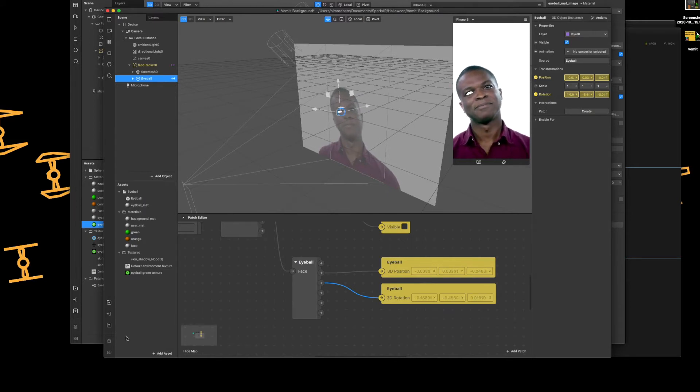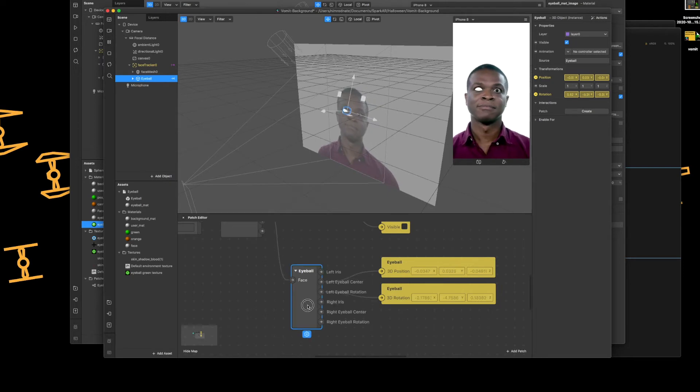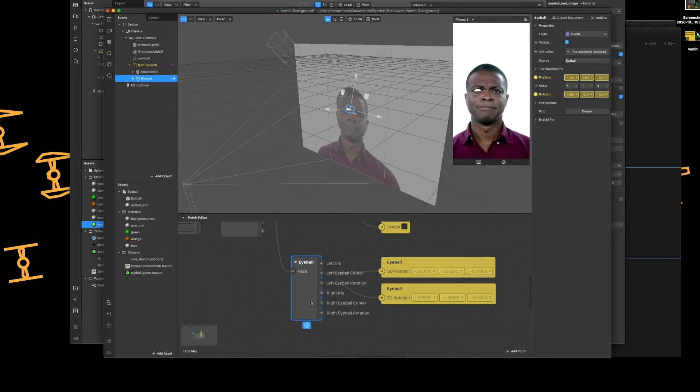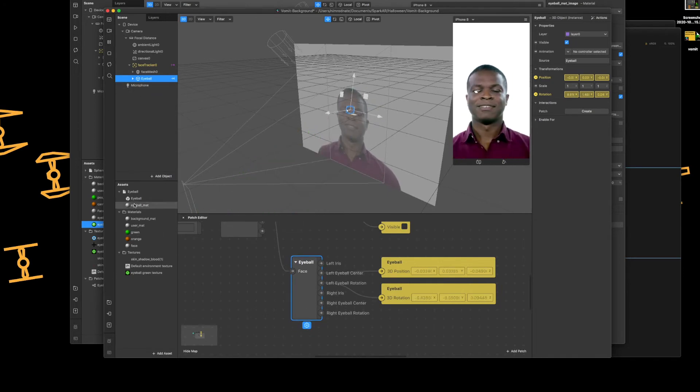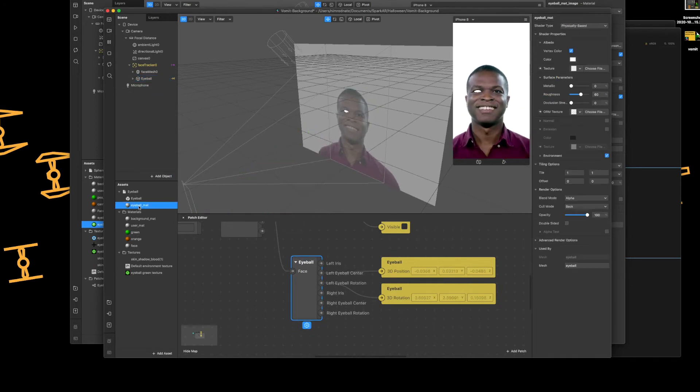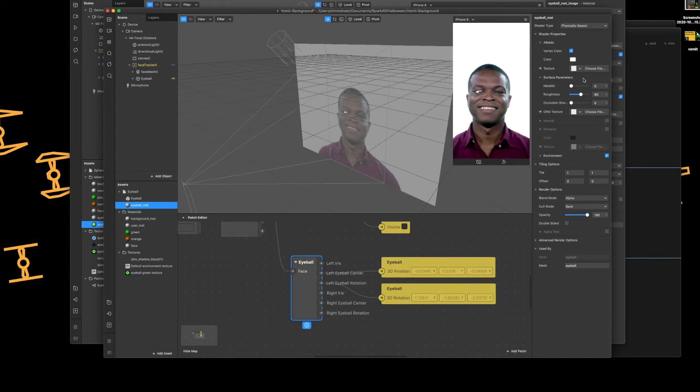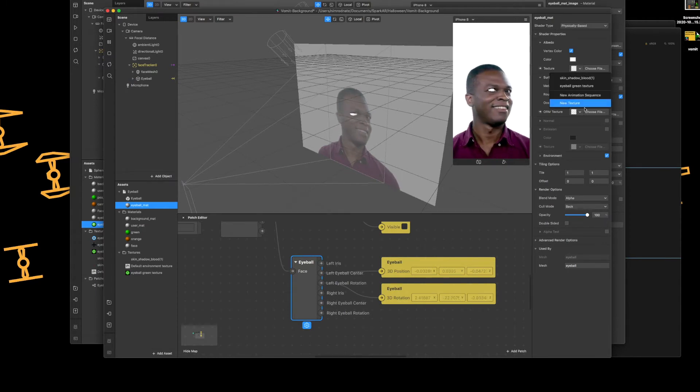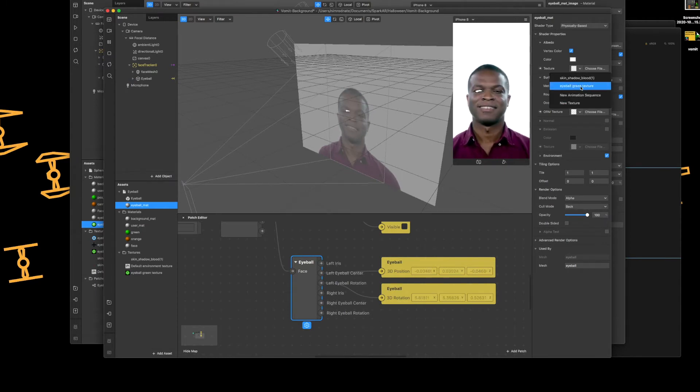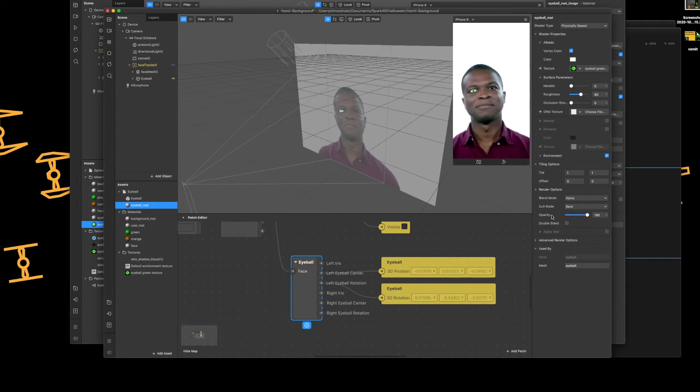So what we'll do now is we're just going to add a material to that eye. So eyeball matte, and I shall now add the eyeball texture which I've already imported. And there you go, done.